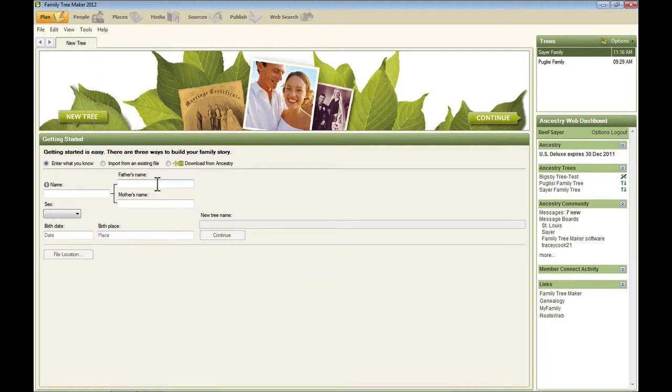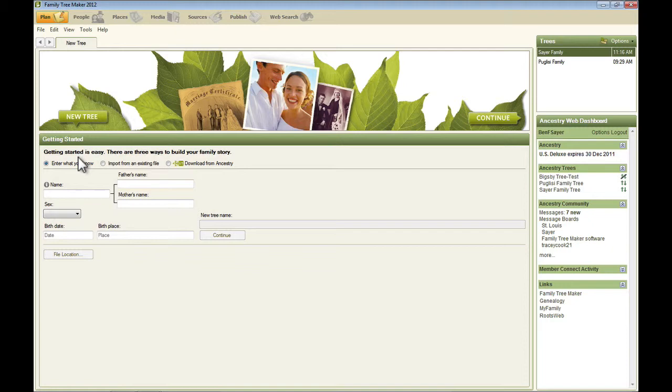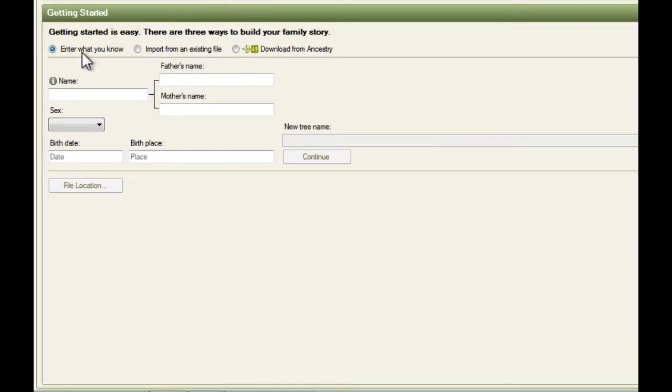Within this plan workspace, we have this tab called New Tree. And if we had a tree open, we would have another tab next to it called Current Tree. But right now it's just New Tree. And this gives us three options for how we can get started with a new tree. The first one, the selected one here, says enter what you know. And you just fill in the information and keep going.